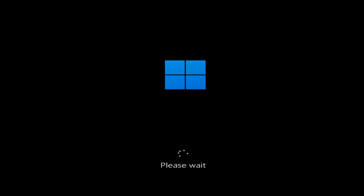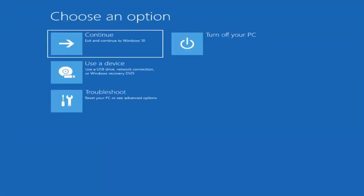We're going to jump into what should hopefully be a pretty straightforward process. The first thing I'd recommend doing would be to actually go ahead and boot to the troubleshooting utility on Windows 11. If you do a hard power off three times in a row, Windows should automatically attempt to launch the startup repair utility.